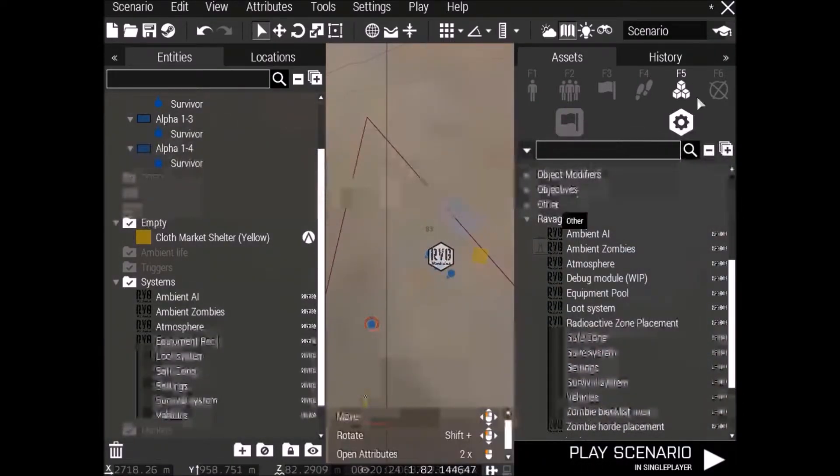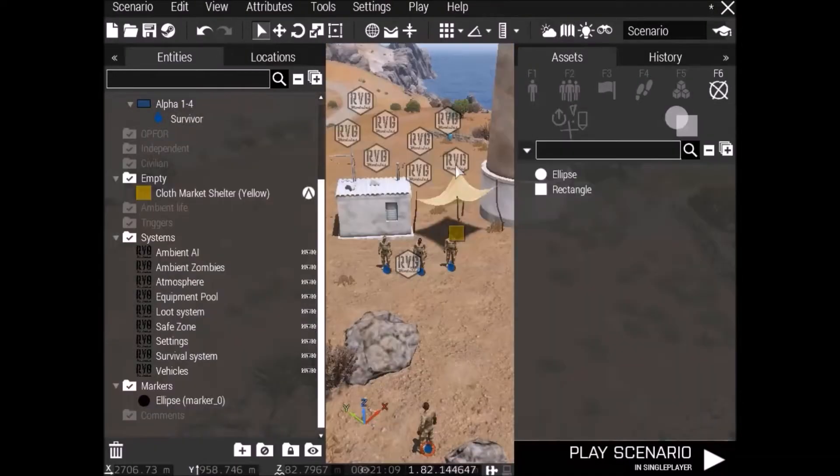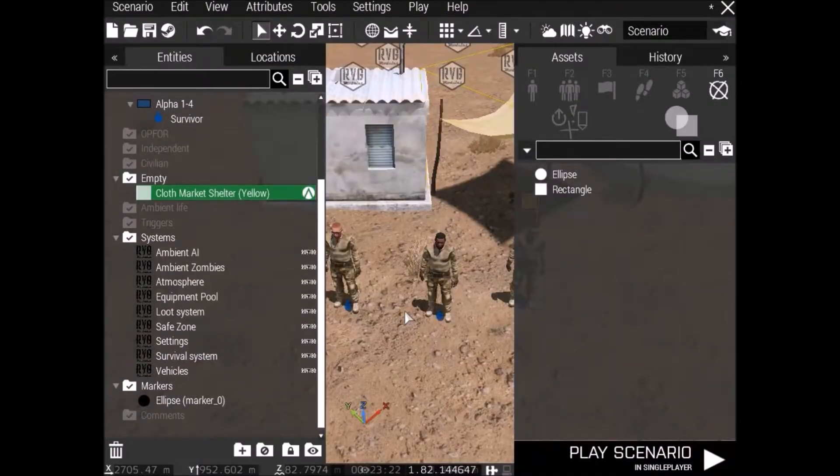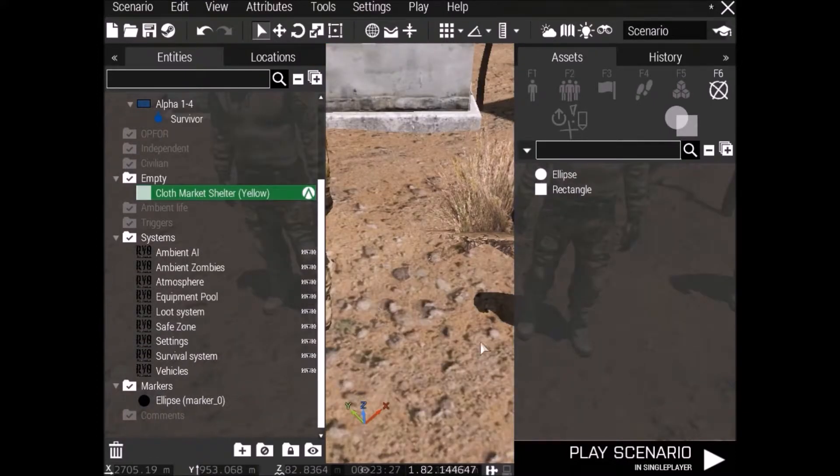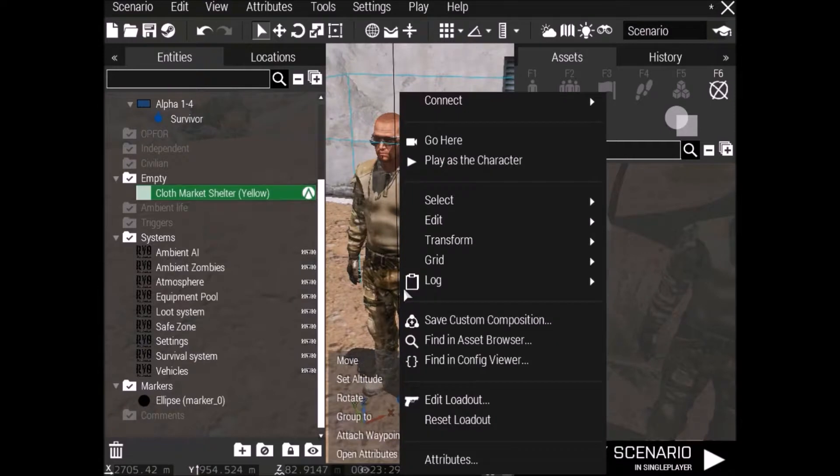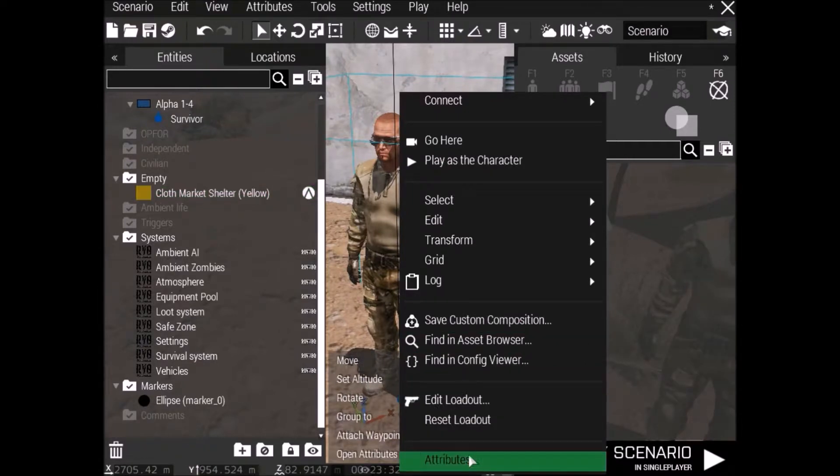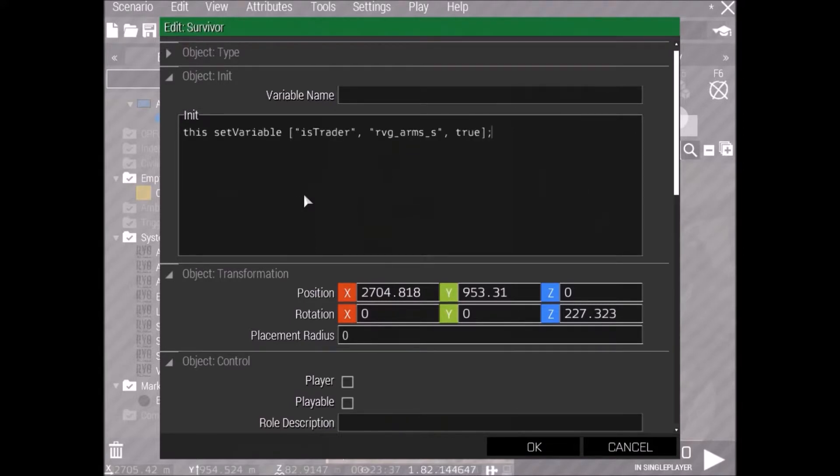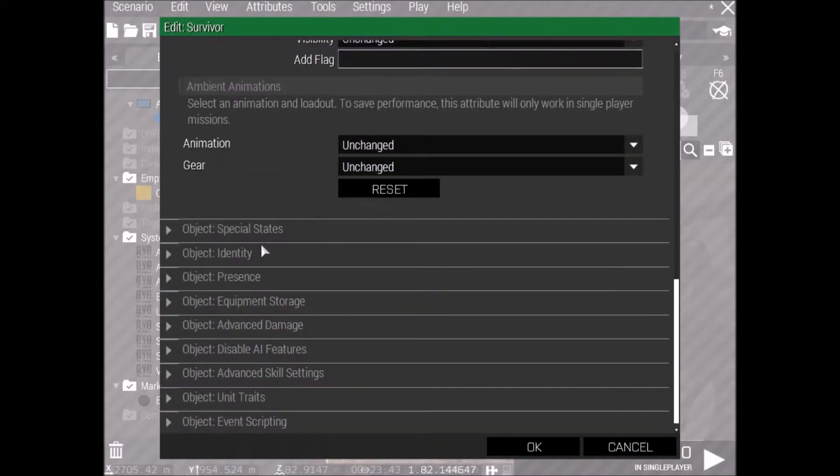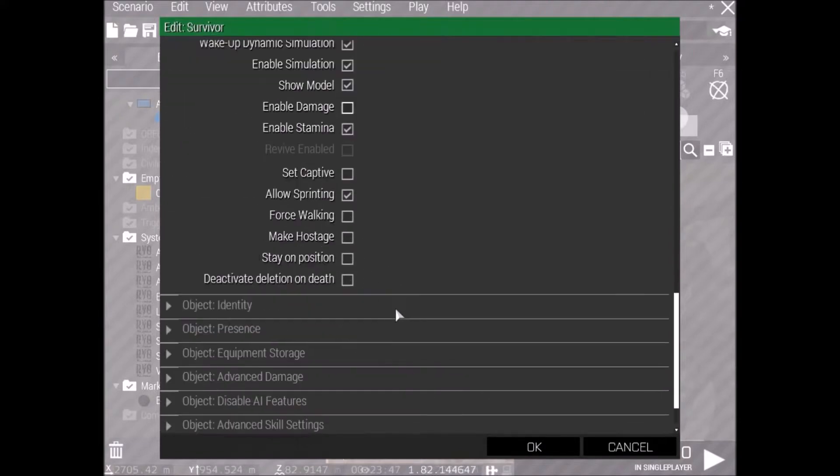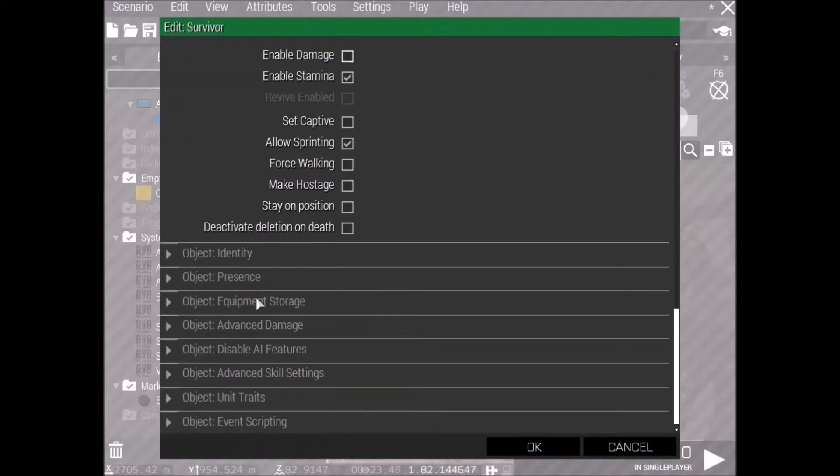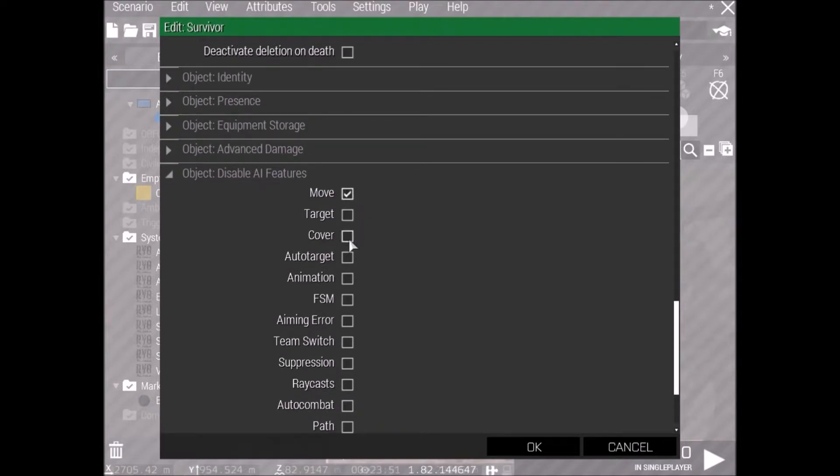Alright, so go over to your empty survivors that we placed down. The first one, let's do an Arms Trader. Okay, so, have the code that's in the description copied, ready to paste in his initial code line. Paste it there, like that. That's all you have to do. Oh, actually, go down to his special states and take his damage off. And go down to his disable AI features. And don't let him move and don't let him cover. Because he's a Trader, we want it to be like DayZ Epoch, so he stands still.